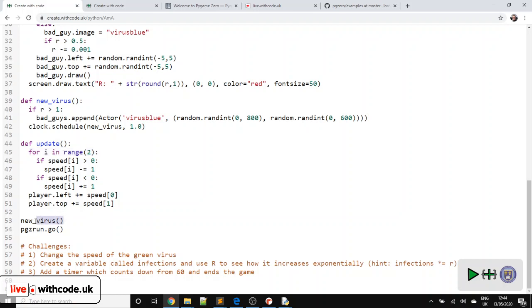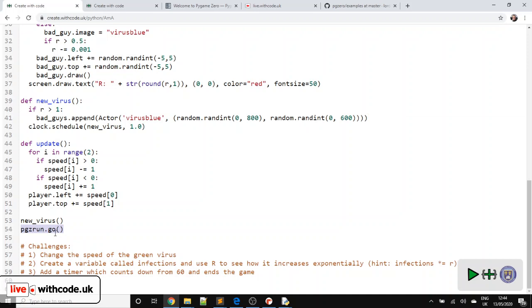And then finally, at the start of the game, we'll add a new virus so that we can schedule it for one second, keep adding one. And then unless we're in Moo, we need to start the whole thing and press Go.